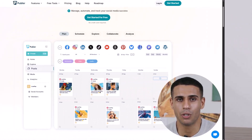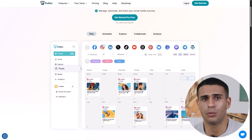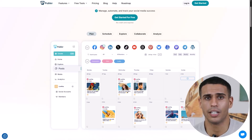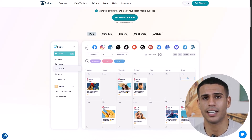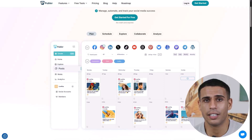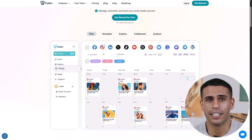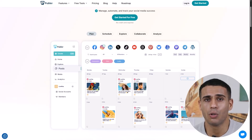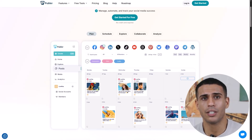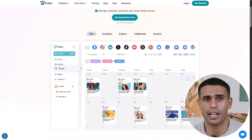So what exactly is Publer? Publer is an all-in-one social media management tool that allows you to collaborate, schedule, and analyze your posts across various platforms, including LinkedIn, Facebook, Instagram, TikTok, Twitter, Threads, Blue Sky, Mastodon, Pinterest, Google Business Profiles, YouTube, WordPress, Telegram, and more.